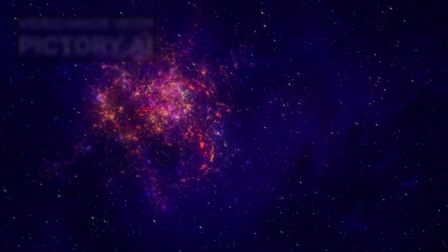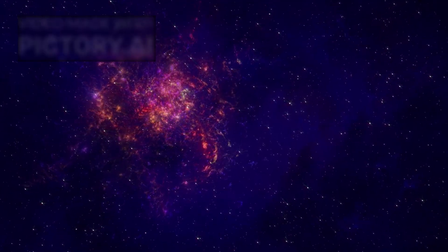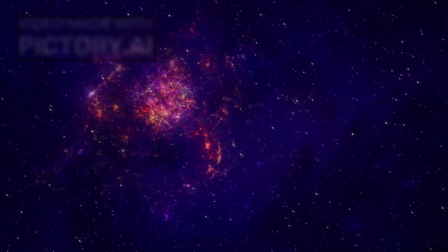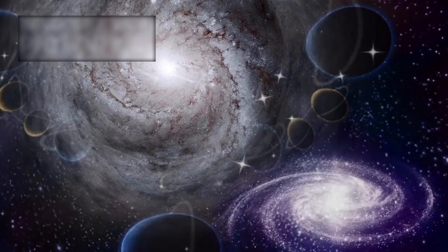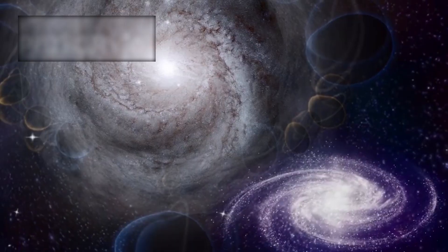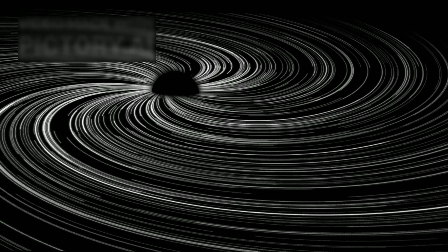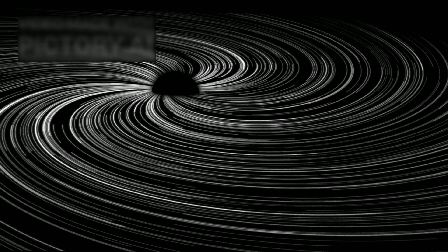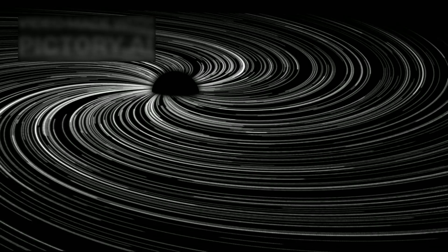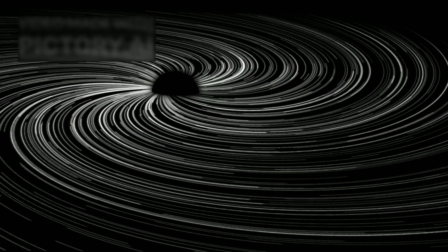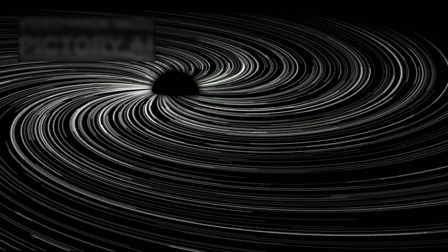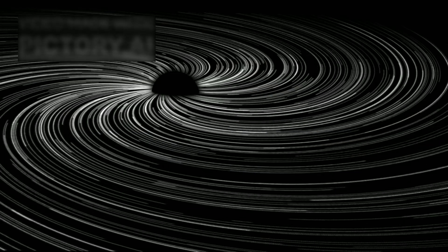This discovery is more than just visually stunning. It has wide-reaching implications for our models of galactic behavior, especially when it comes to understanding the role black holes may play in creating, not just destroying, cosmic structures.